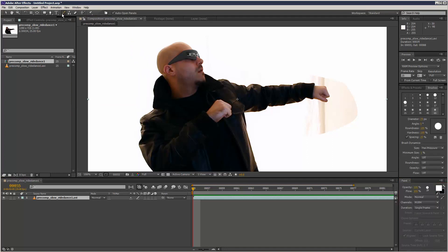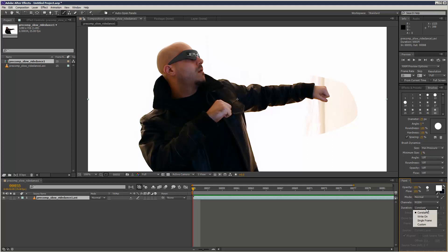If I click on the brush tool, it activates the options. Normally duration is set to Constant, but if you set that duration to Single Frame, it's quite handy because you can make changes frame by frame automatically.